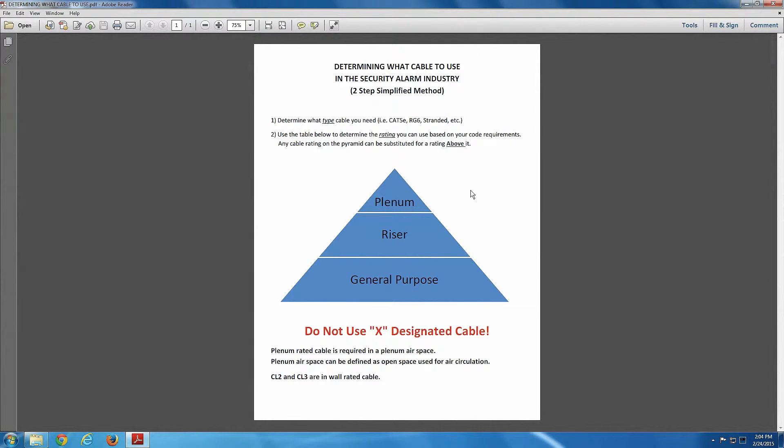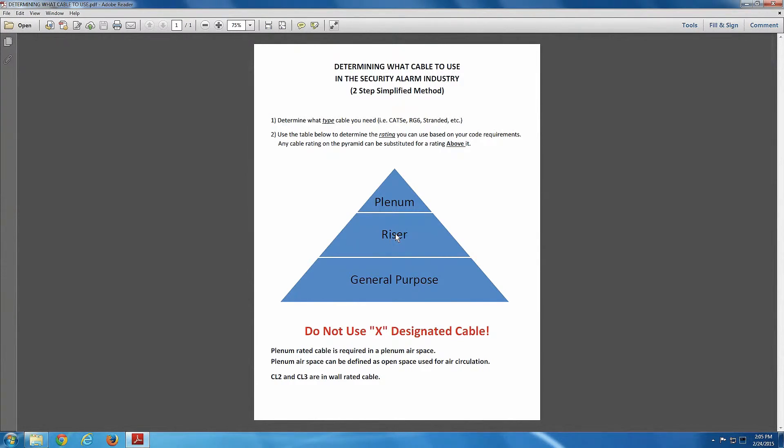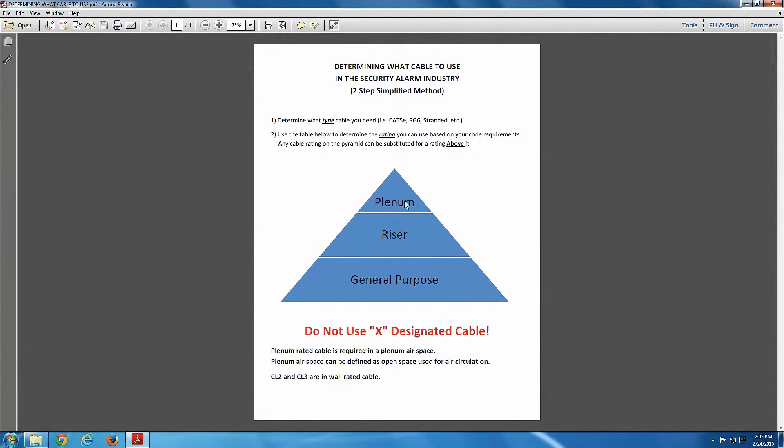If you need, by code, you need riser wire, riser cable for your project, you can substitute it with plenum cable. If you need general purpose cable, you can substitute it with either riser or plenum cable. Now, jumping from general purpose to riser, there is an increase in price on that cable. It's manageable, though. It's reasonable. I like buying riser wire. I very rarely buy anything less than riser wire. The jump from riser to plenum, that's a big jump. You would only install plenum where code absolutely requires it, because it is at such a premium price. And we're going to discuss that in the next video.